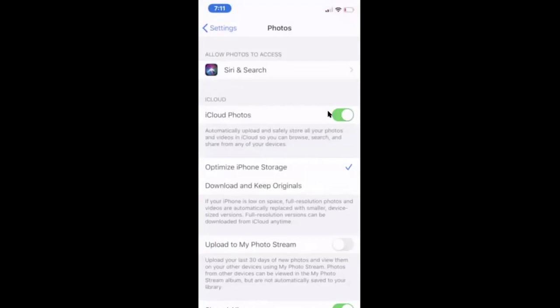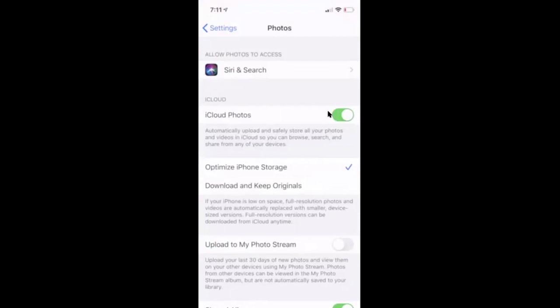You can see that I have iCloud Photos on and I'm also optimizing my iPhone storage. This is how my computer and phone have synced photos. What's on one is on the other. Keep in mind the full original files are up in iCloud and I'm looking at the thumbnails on either device.